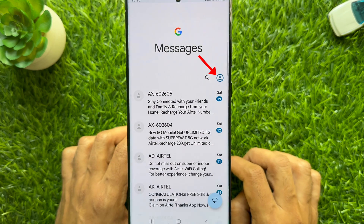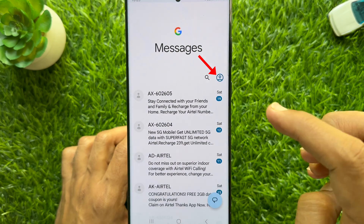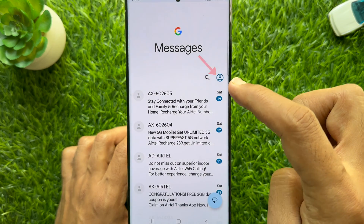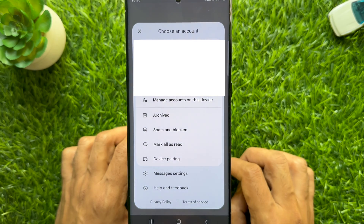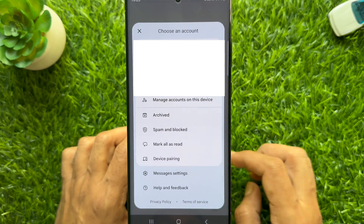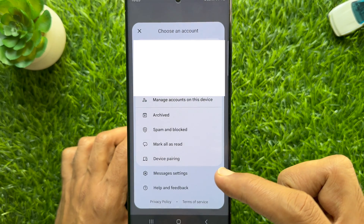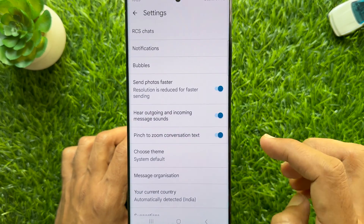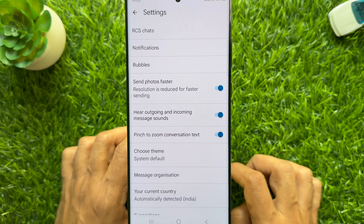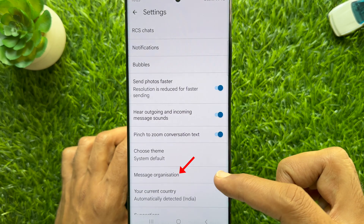Tap your profile picture on the top left, then tap Messages Settings. In Settings, scroll down a little bit and tap Message Organization.